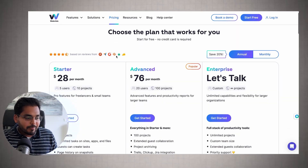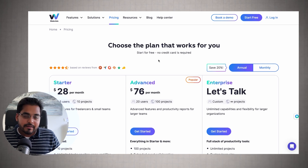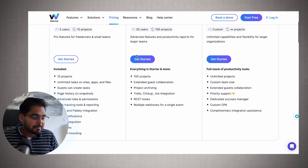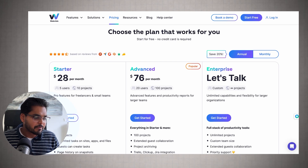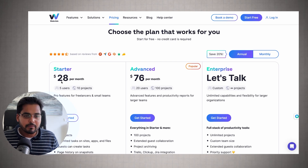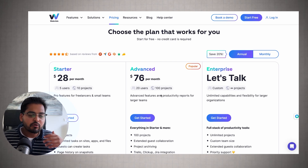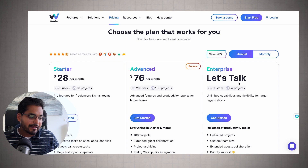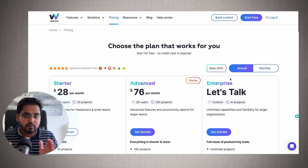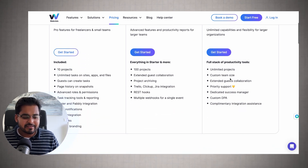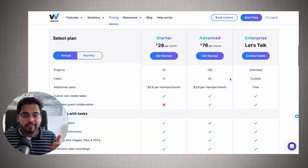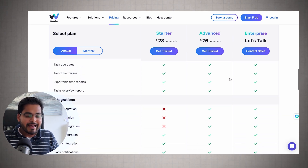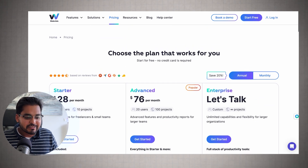Let's quickly look at the pricing. The bummer is that there is no free plan, but the cheapest plan is $28 a month, which has up to five users and 10 projects. If you're a freelancer, a designer, or working with a team, I feel like $28 with the amount of time it's going to save you is probably a decent bet. But you tell me if this tool is worth it based on what it can offer and how much time it's going to save you.